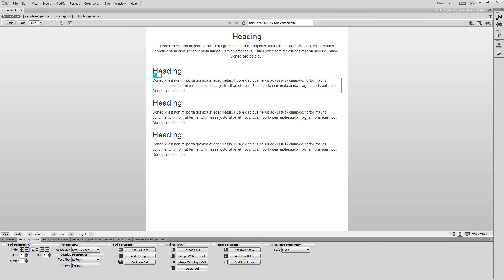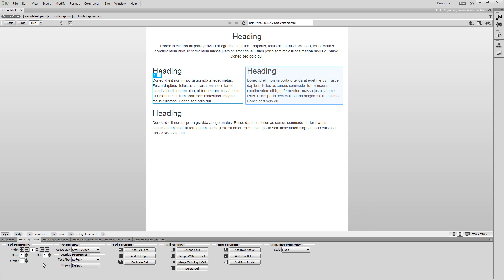We click the first cell and change its width to 6 columns. We do the same with the second one.